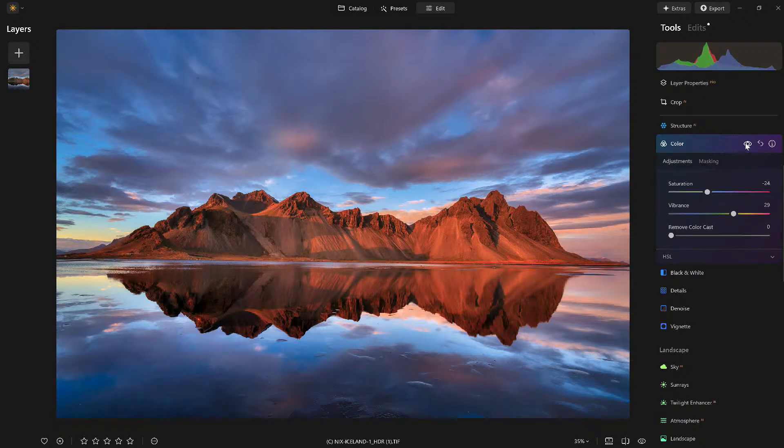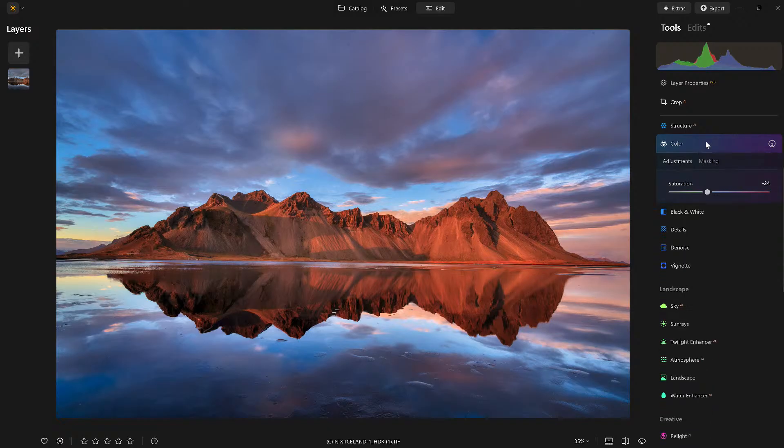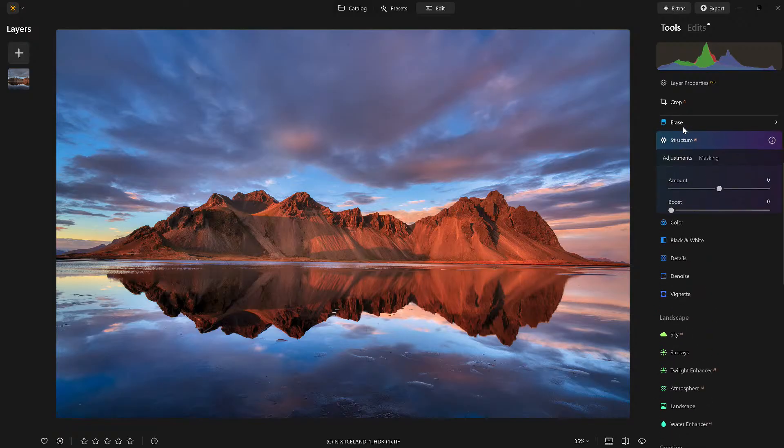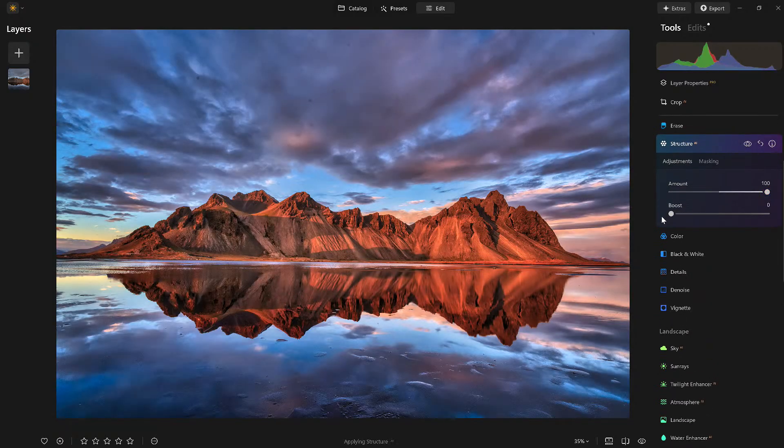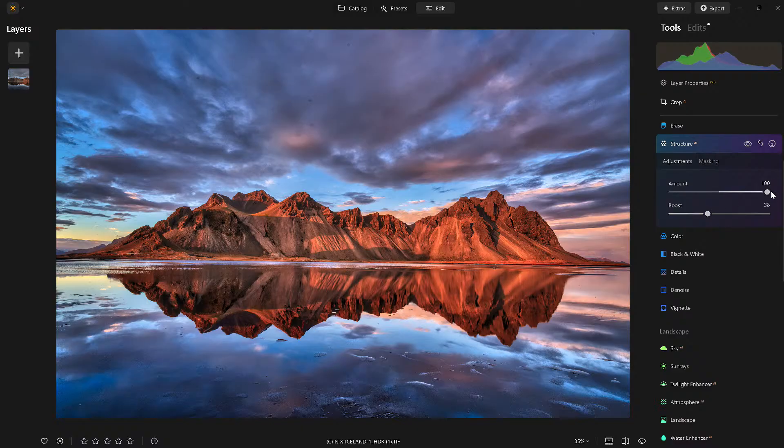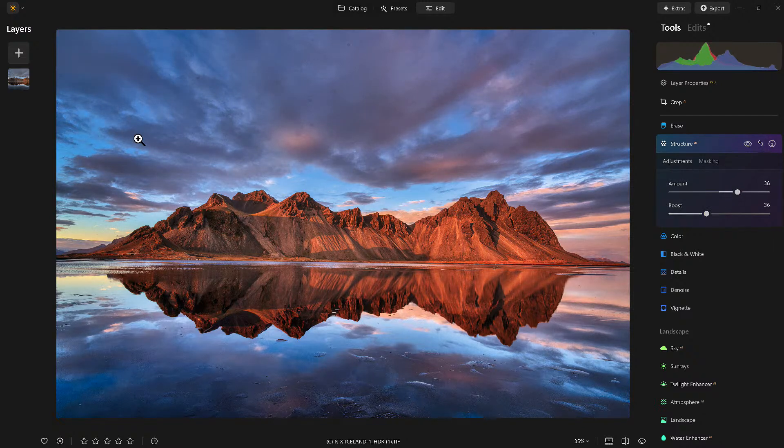Bring out the vibrancy a little bit. Now hopefully Jim's not watching right now - I love a lot of structure. Now that's craziness, but I love structure. Jim would yell at me, so I'm going to dial the structure back a bit and all I'm looking at right now is the sky.